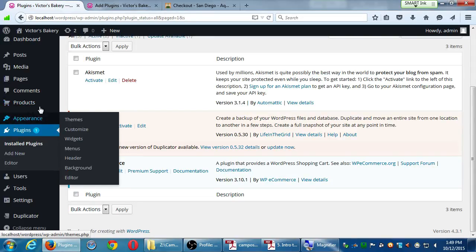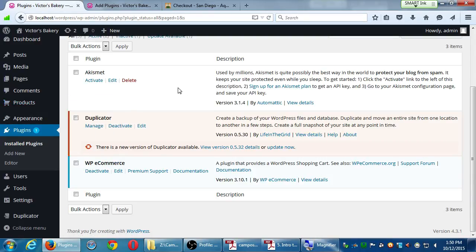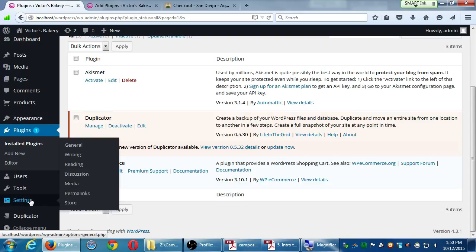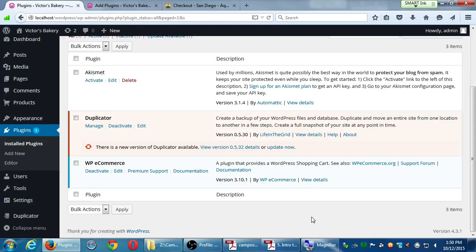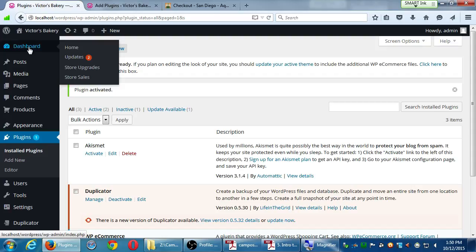Products is only one of the new screens we get from this plugin. We also saw that Duplicator added its own menu item. Sometimes you get items from a plugin tucked away in the Settings menu — WP Commerce also does that. Under Settings there's a brand new item called Store. So we might have a top-level menu item and also an item in Settings. Sometimes a plugin adds itself to the Dashboard, like Store Upgrades and Store Sales.